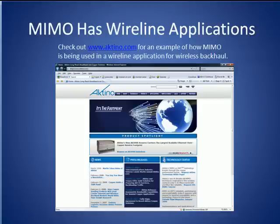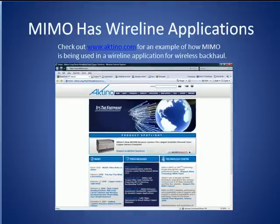Finally, we conclude our MIMO tutorial by mentioning that MIMO also has wireline applications. There is in fact a private company named Actino that is focused on MIMO and is using it to build transmission systems for backhaul and other applications. If you want to learn more about how MIMO is used in wireline applications, check out the white papers on Actino's website.